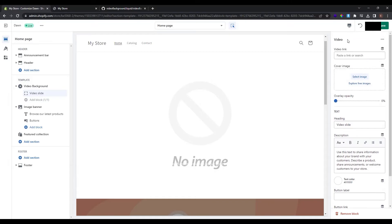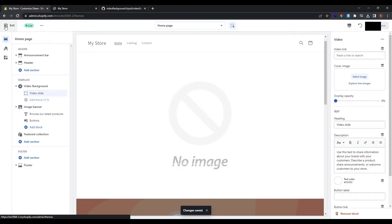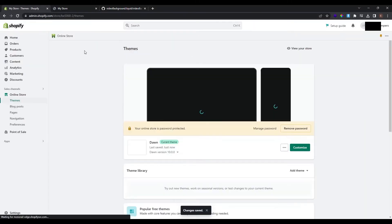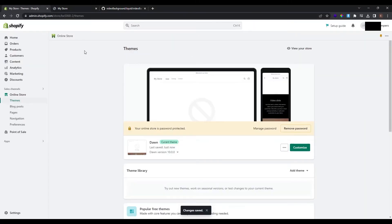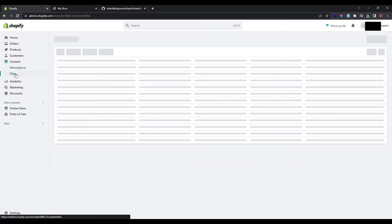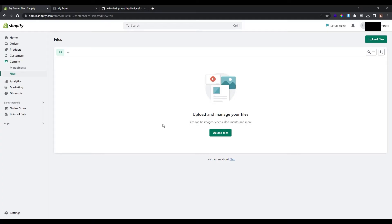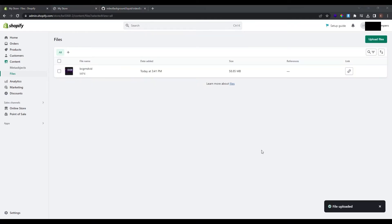Now as you saw we need to paste the link or search for video link. If we want to upload the video from our local computer we need to exit the theme customization and go to Shopify dashboard. Exit the theme customization and now at the Shopify dashboard in the left panel find content and click files. Now here we can upload and manage the files of Shopify. The files can be images, videos, documents and more. To upload our video just click this button here upload file and find your file that you want to upload. And now my file is uploaded.